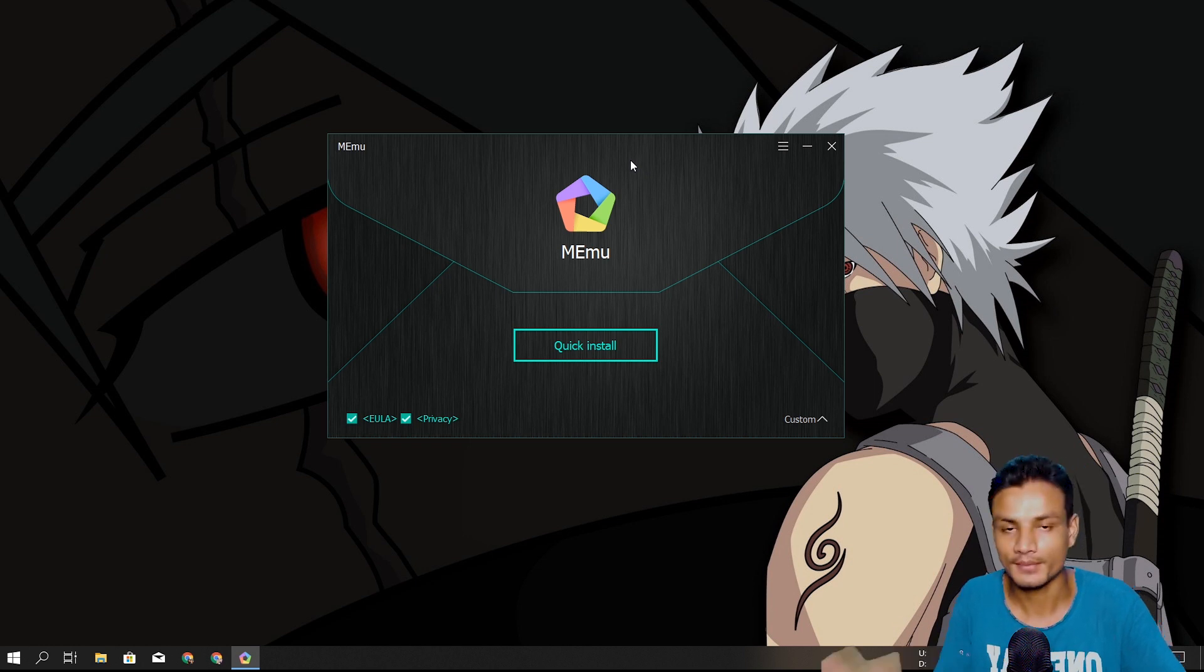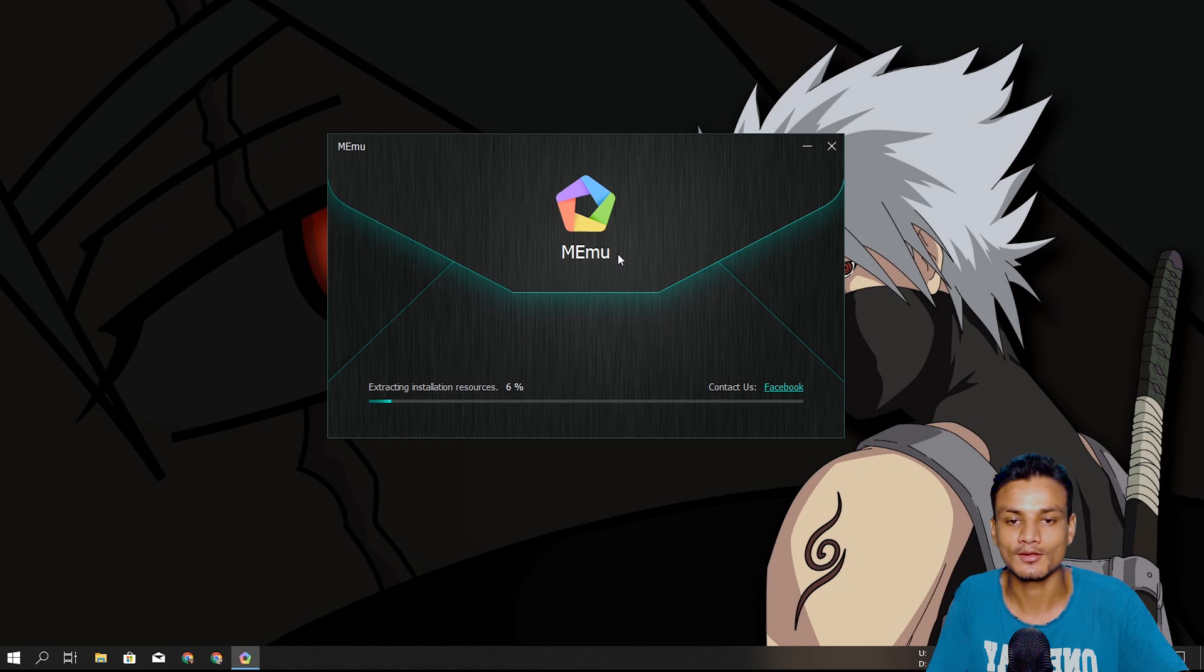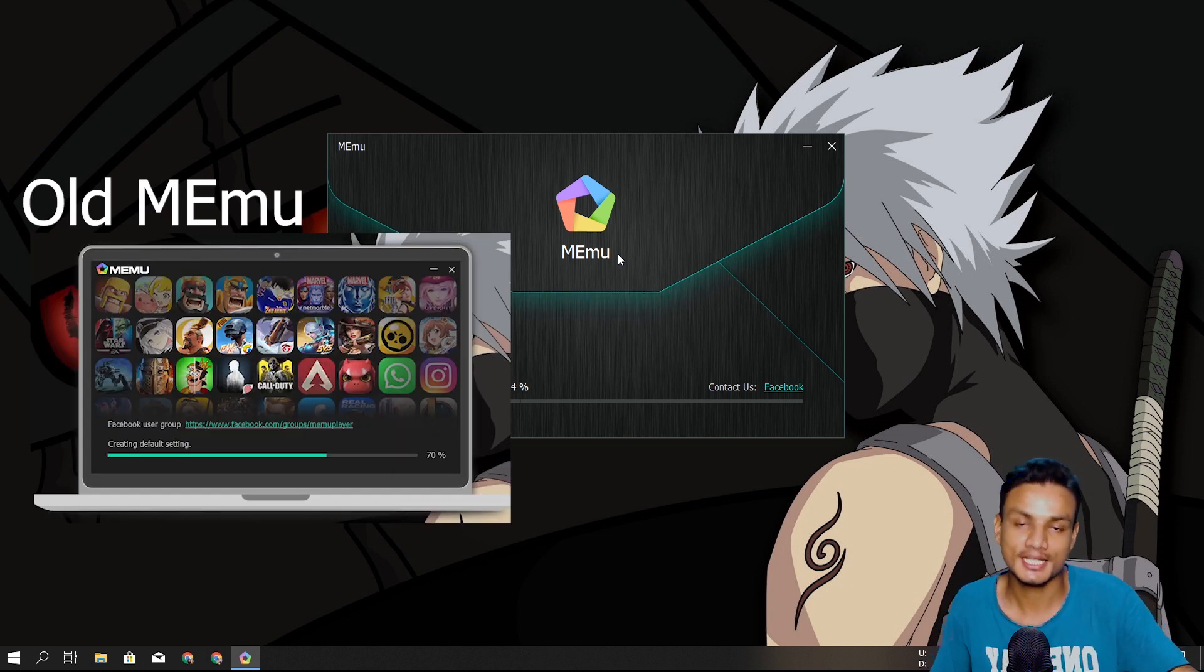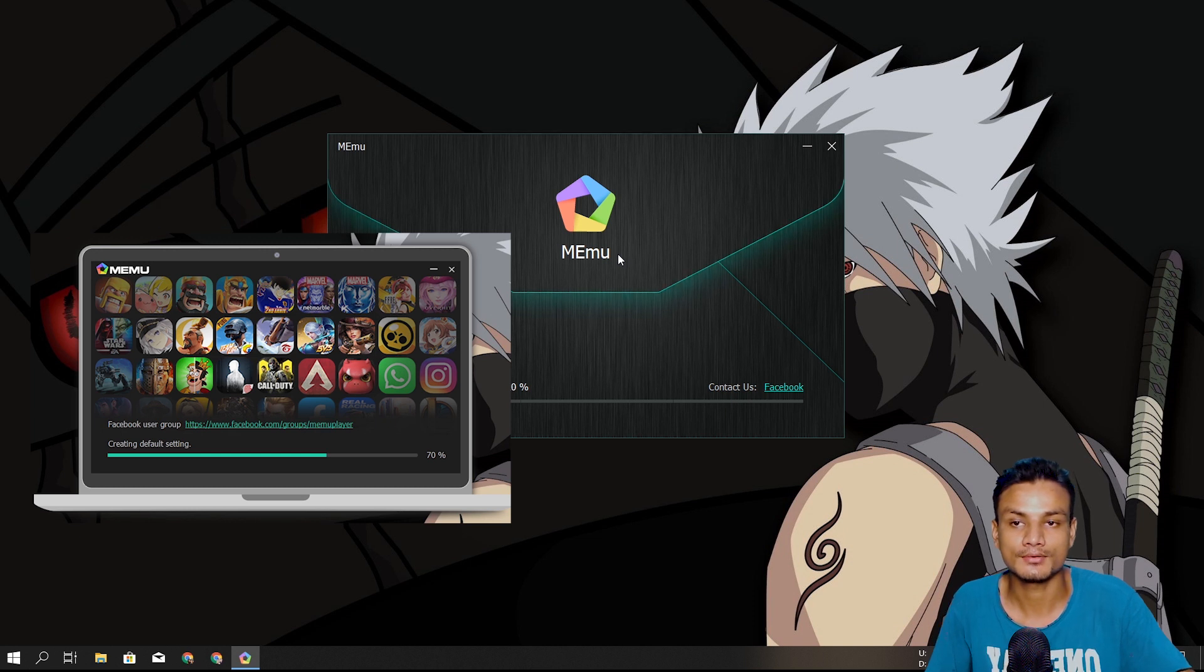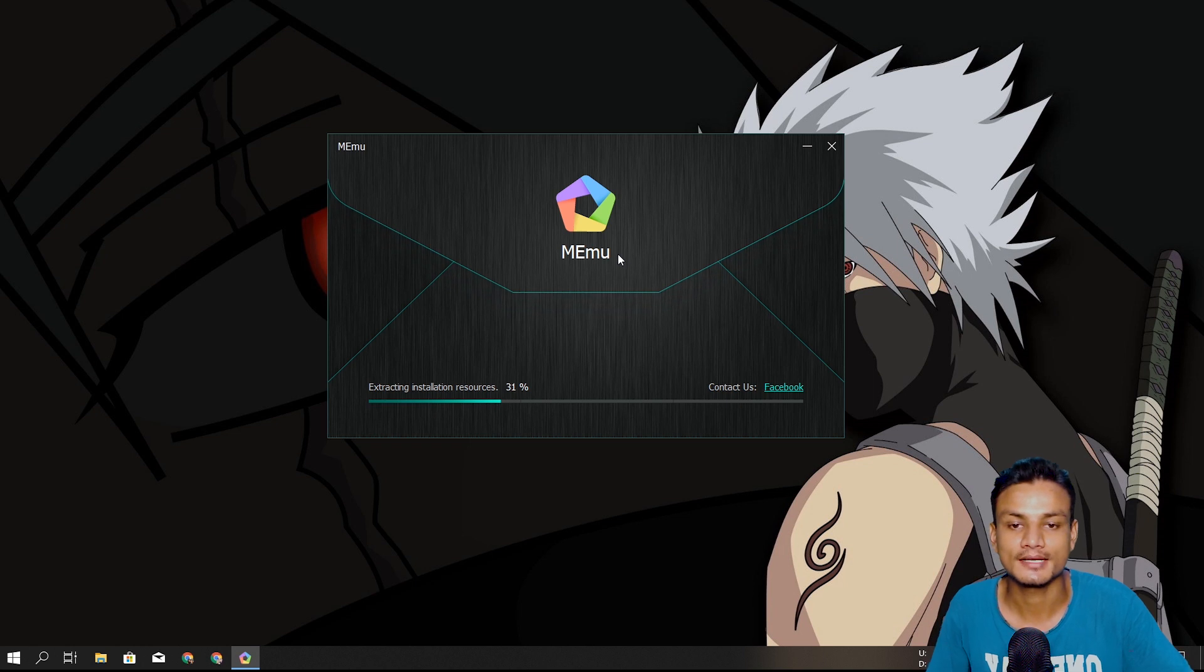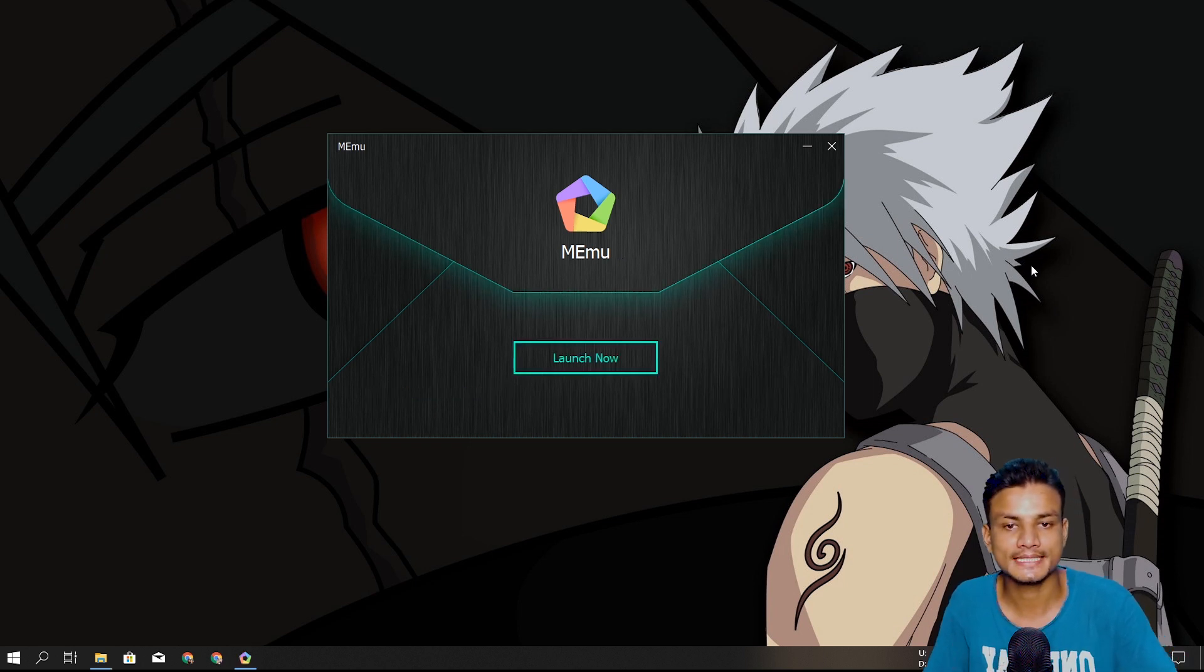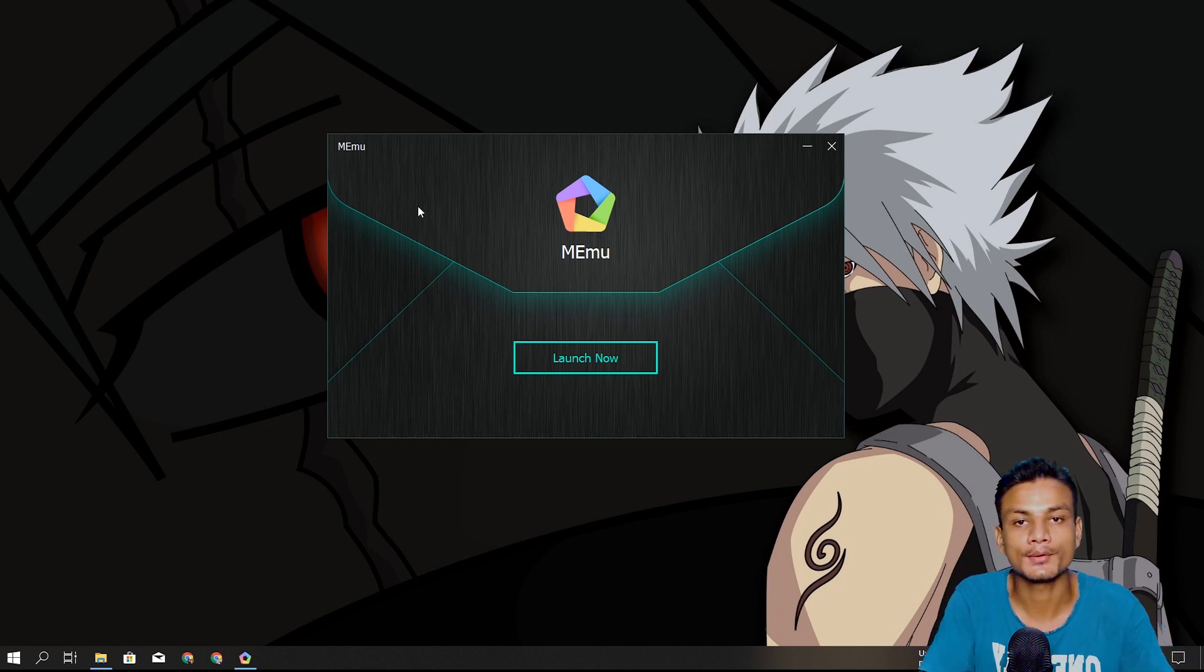I'm just gonna do the quick install. MEmu is changing a lot and making MEmu look better, feel better. Everything is getting just better and better, and I love it. All right, the installation is complete. You can see how they're going after a minimal and consistent design. I'm gonna open the default MEmu without any configuration.